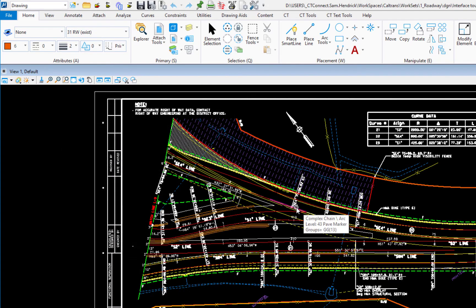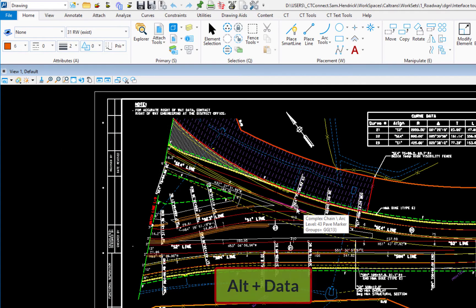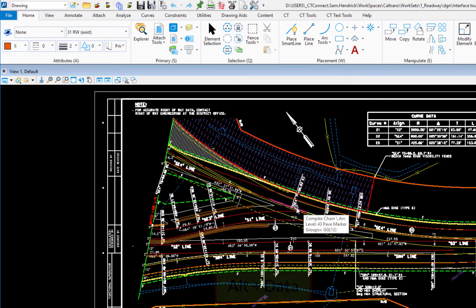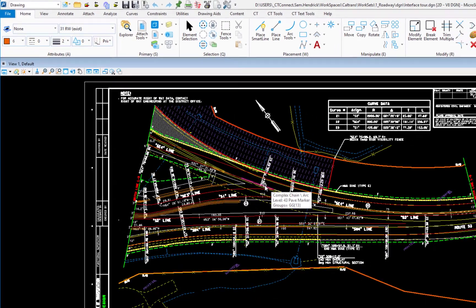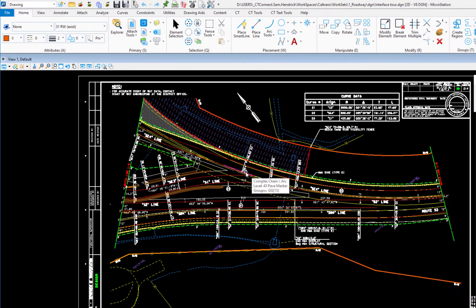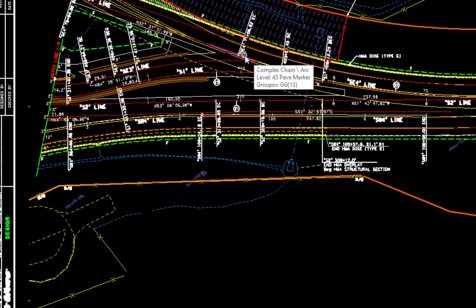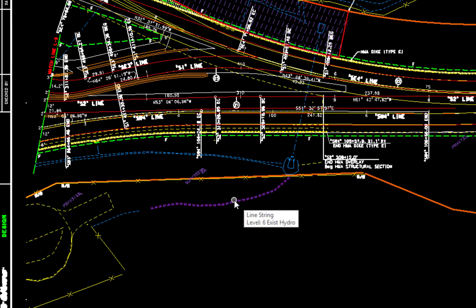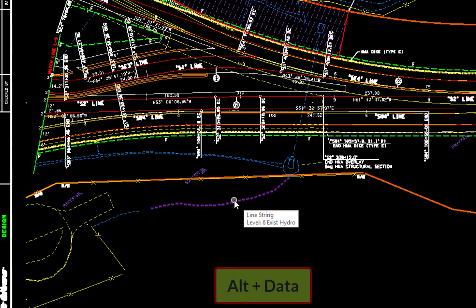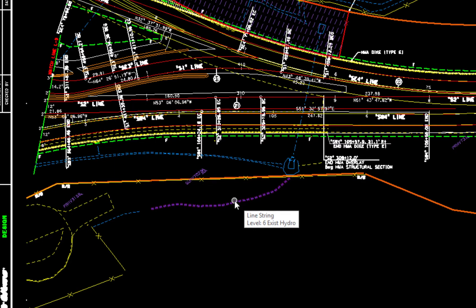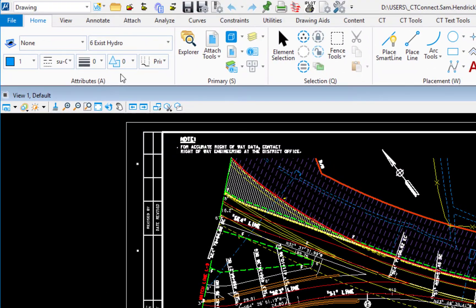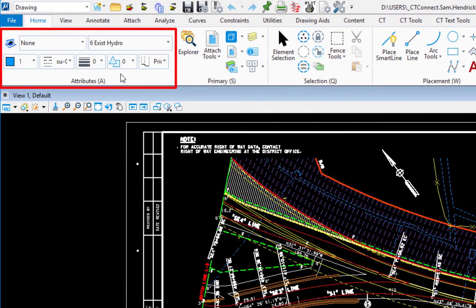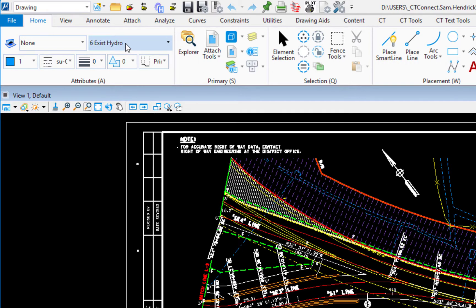Now another way for you to be compliant, you can use the alt data to match an existing element. So as an example, if I wanted to draw this feature, the existing hydro down here, if I hold the alt key down and I left click, what you'll notice on my attributes up here, you'll notice that it changed to match those attributes, level, color, style, and weight.